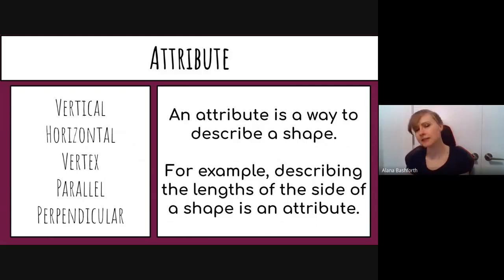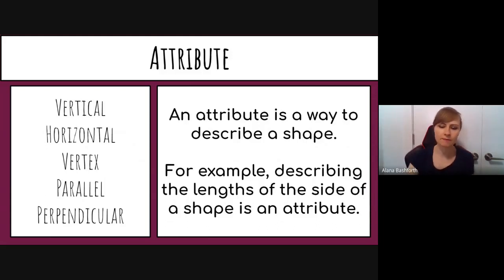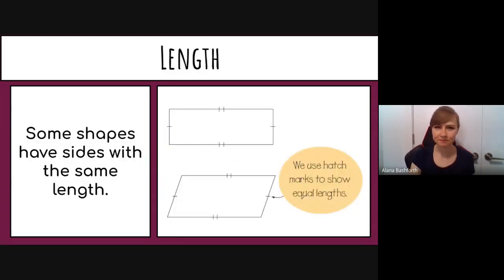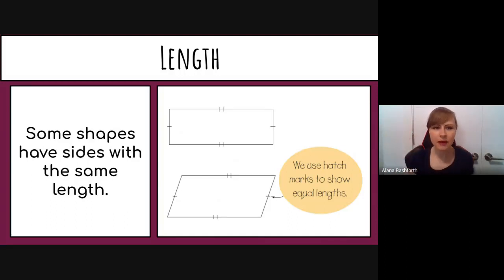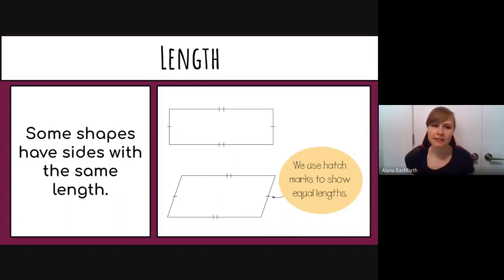Vertex, parallel, and perpendicular are some of the attributes we'll use to describe shapes. Length means however long a side is, and in geometry we look at how many sides of a shape have the same length.